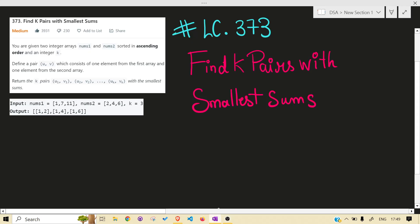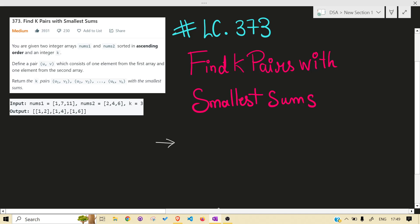Hello guys, welcome back to the channel. Today we are solving another LeetCode problem: 373, finding K pairs with smallest sum. Before jumping into the solution, I would highly recommend you read the problem statement on your own and give at least 15 to 30 minutes before jumping in. Let's get right into it. What the problem is asking is that you need to return K pairs with the smallest sum.